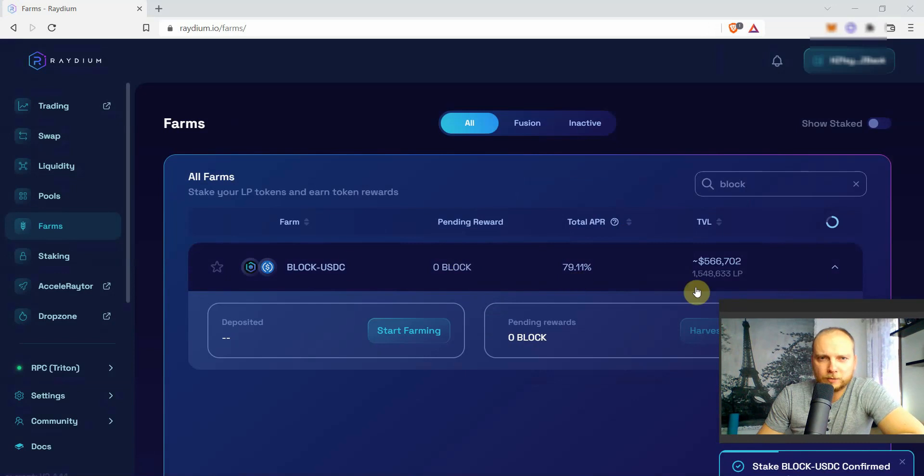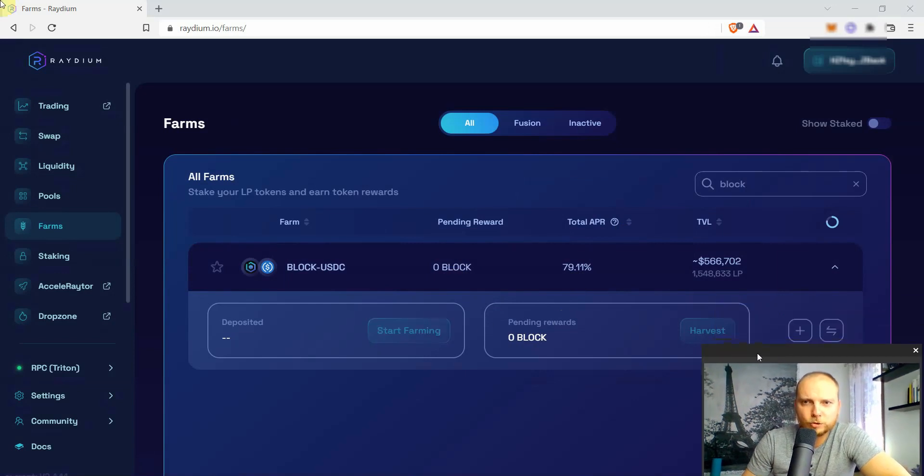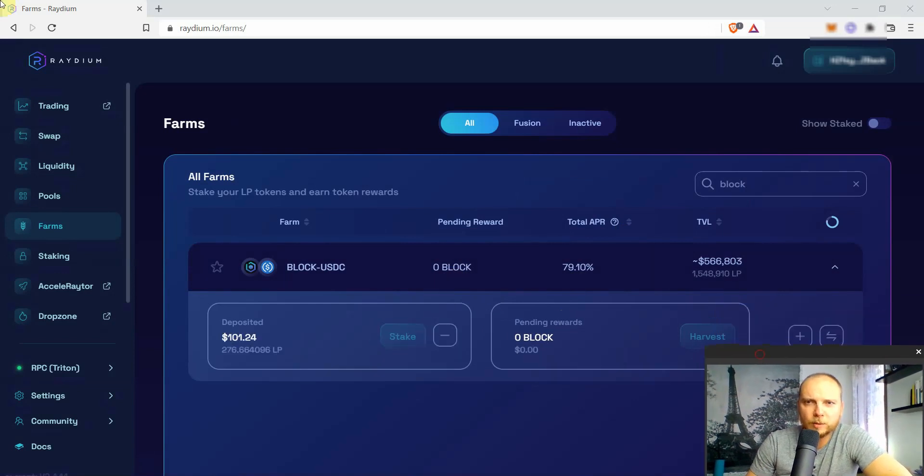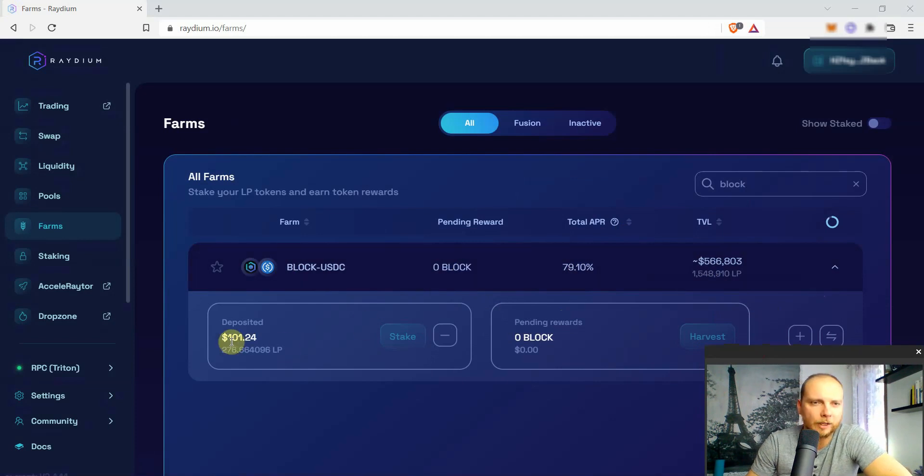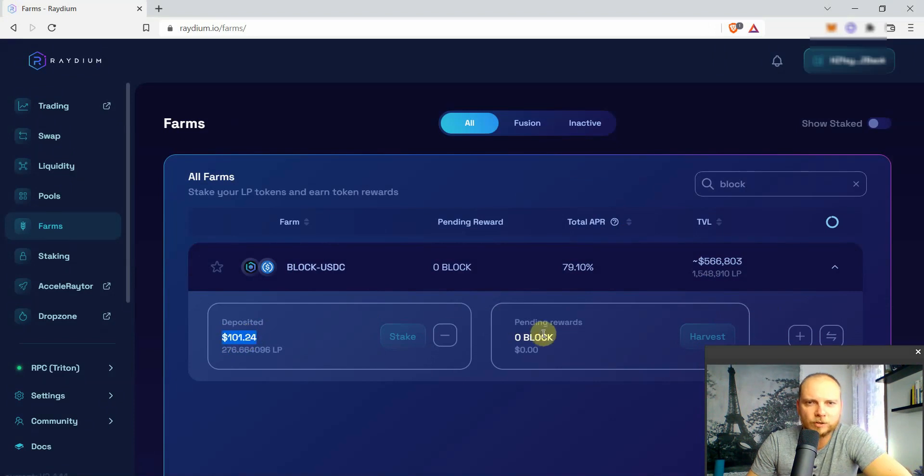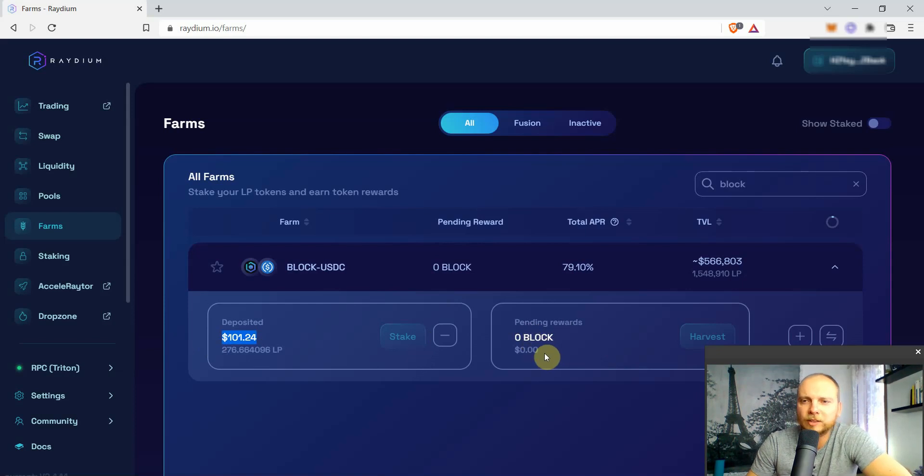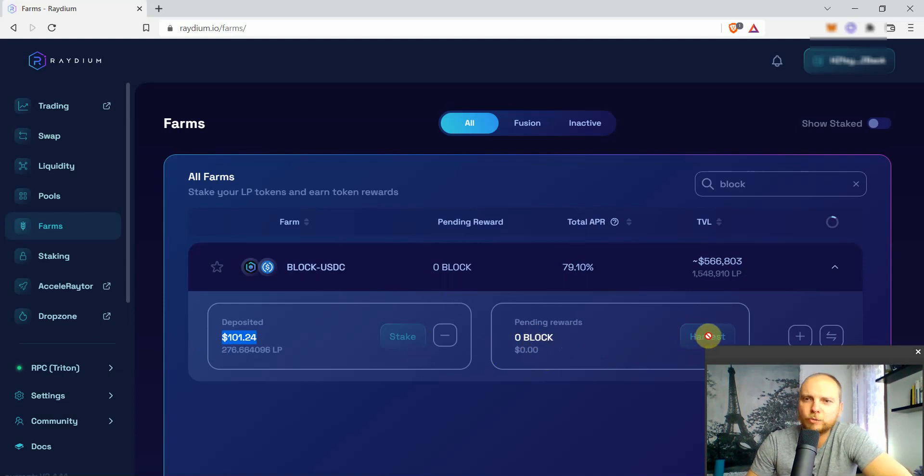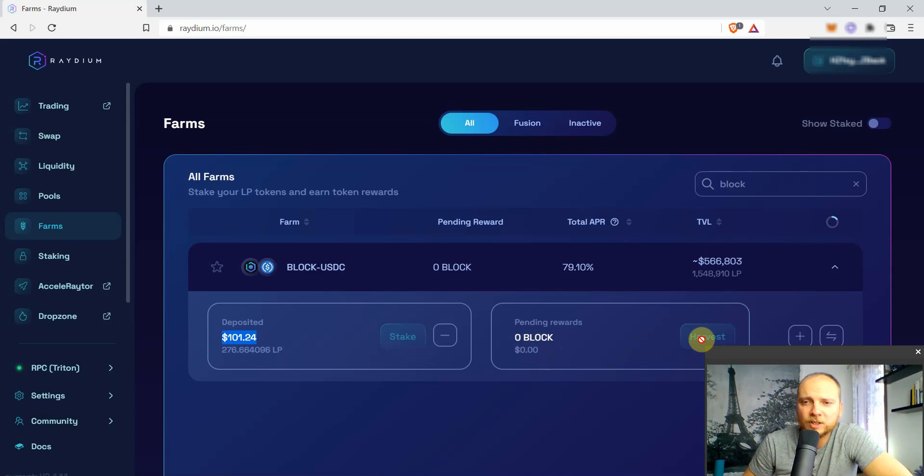There we are. So pretty soon we should be able to see that we have provided the liquidity. And there we go. So this is the LP tokens that we provided liquidity for. And after a while we'll be able to see here pending rewards. So just in order to take the rewards of the BLOCK tokens from the APR, all you need to do is just click here on harvest. And there you go, that's how you yield farm on Radium for BLOCK USDC pair.